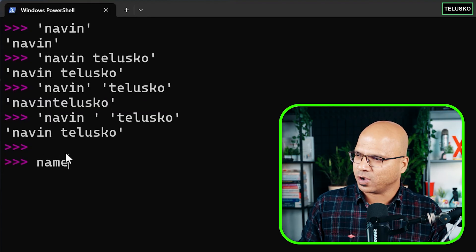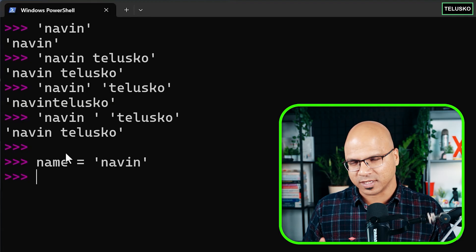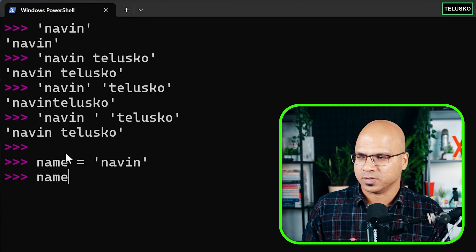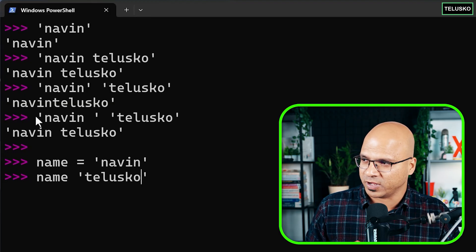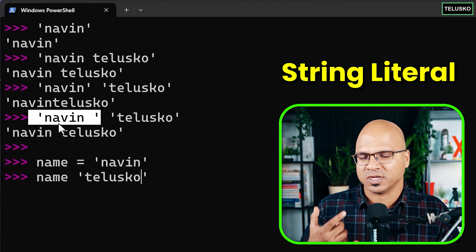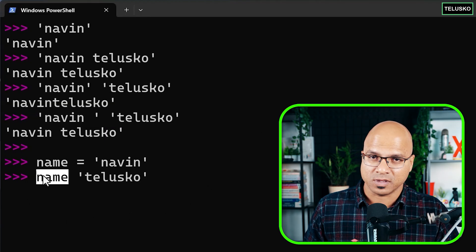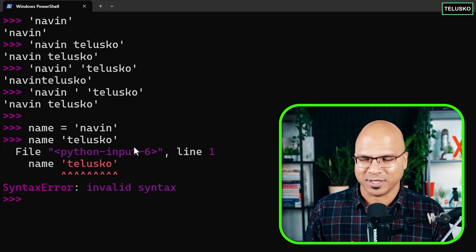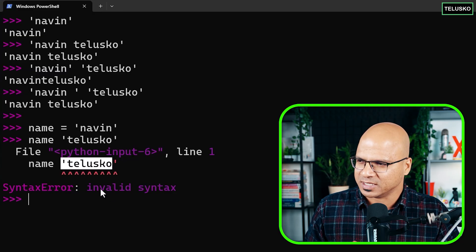Now let's say I have a name variable containing 'Naveen', and I want to print 'Naveen Telisco'. So I try putting the variable name and the string literal 'Telisco' side by side. It worked before with two string literals, but now we have a variable and a string literal. Python is not happy — it says this is invalid syntax. You can't just write a variable and a string literal next to each other like that.